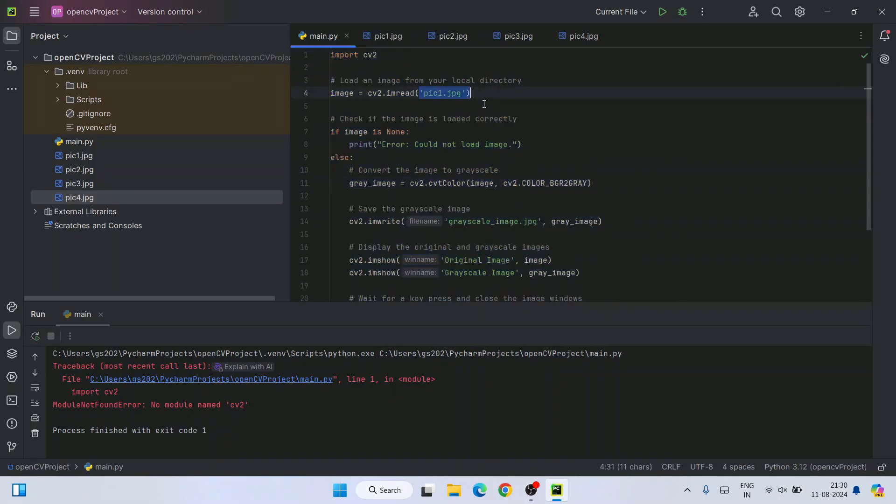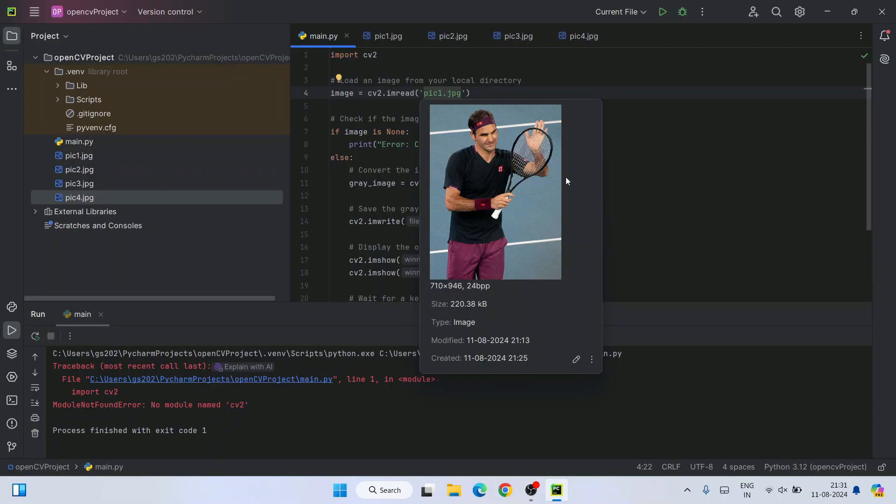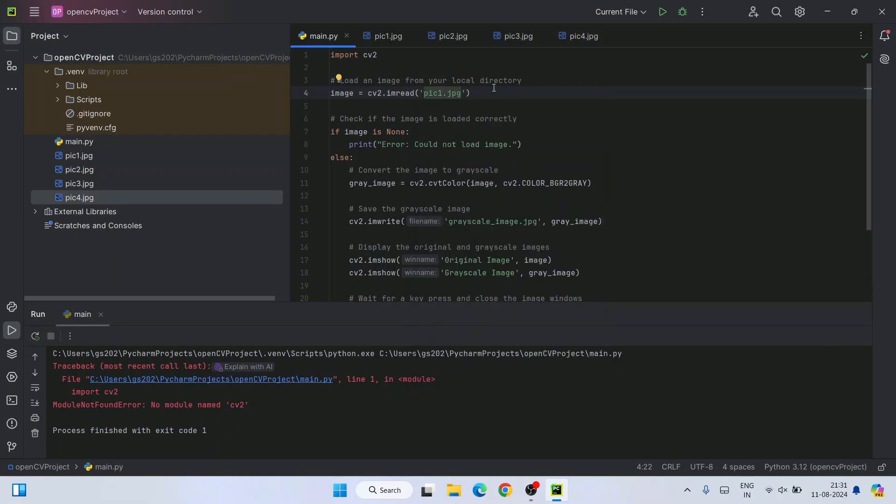Here I am just simply reading this picture. If you click on this pic one, you can see this image also. That's the best part of PyCharm. You can have all these user friendly options there on PyCharm.